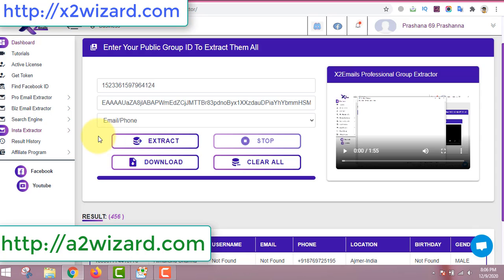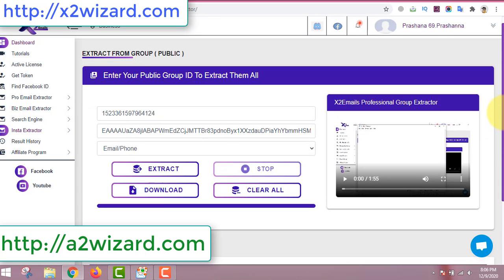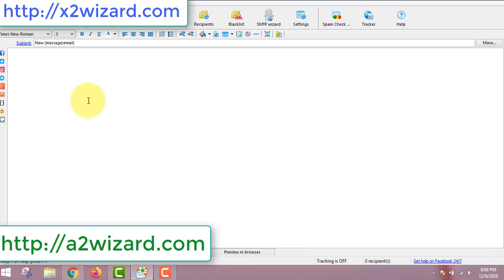To get this software, go to X2wizard.com and get the pro edition, which costs just $59 — a lifetime edition, no monthly or yearly fees, you pay once and use all the features. For the email sender software, go to a2wizard.com. So the email extractor is X2wizard.com and the email sender is a2wizard.com.